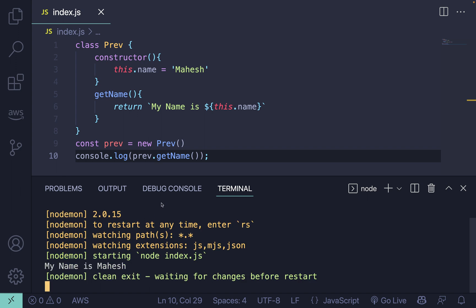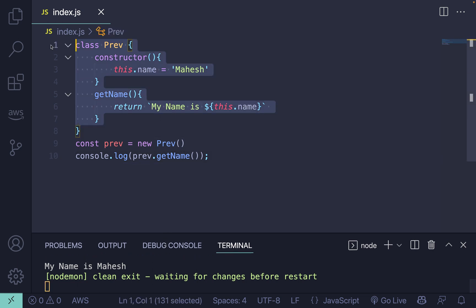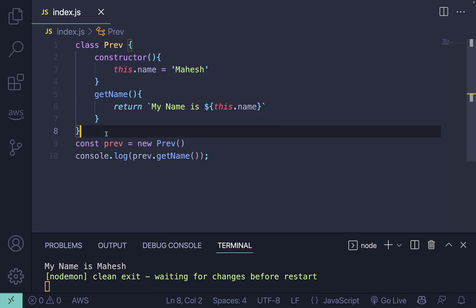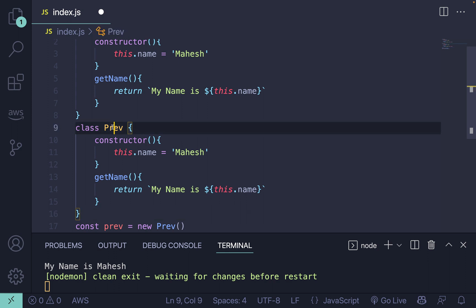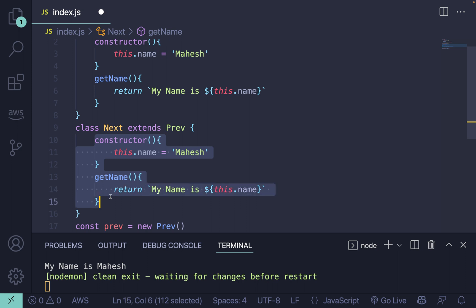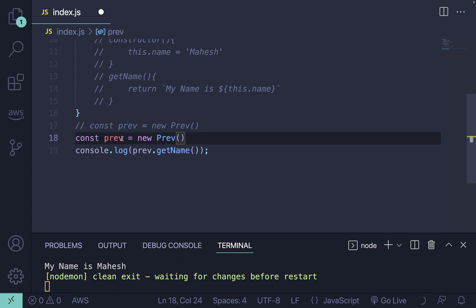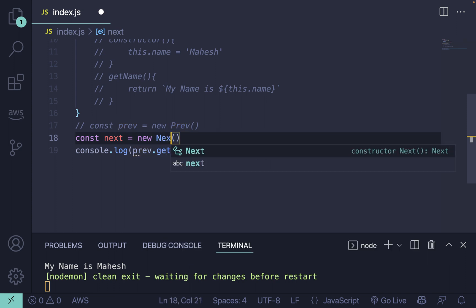Now I'm assuming you are going to use inheritance here. For that you can create another class — let's say 'Next' — where you can also create a constructor, and this class will be extended by the previous class. Let me comment out the earlier code and create another variable 'next' as my new class.